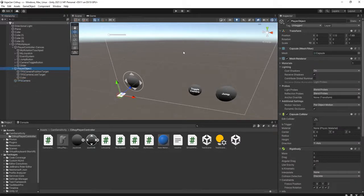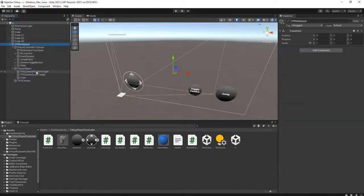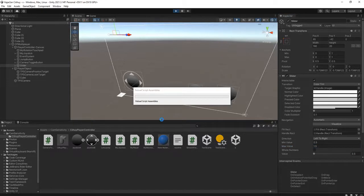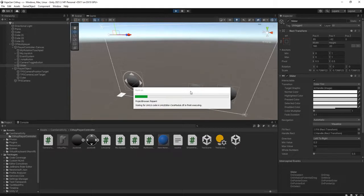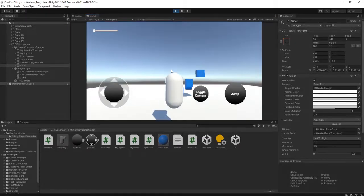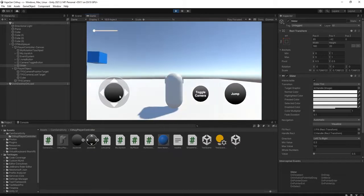Let me check what happens if I run the game. I will set the sensitivity slider minimum value to 0.5 and max to 1.5. I will run the game — now I'm in third-person mode.